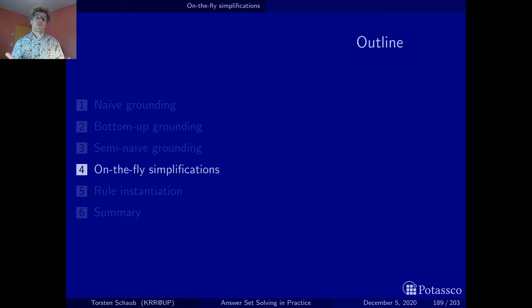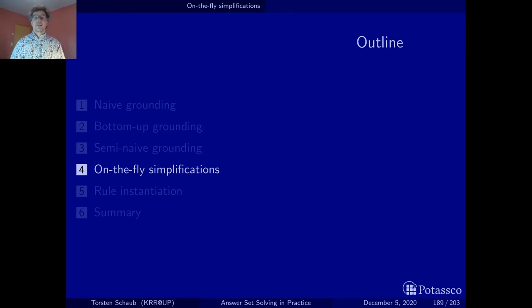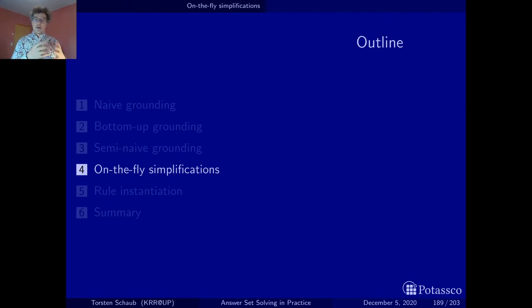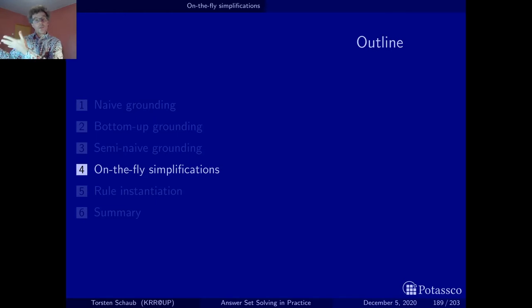Where do they come from? When we have facts at the beginning, all of the facts indicate that certain atoms are true, so this can be used for simplifications. More generally, there is this notion of an atom base. The whole grounding procedure, as we saw with bottom-up grounding, is driven by the atom base. A part of the atom base can be seen as facts — atoms that have been found to be true — and they can be used to do simplifications while grounding proceeds.